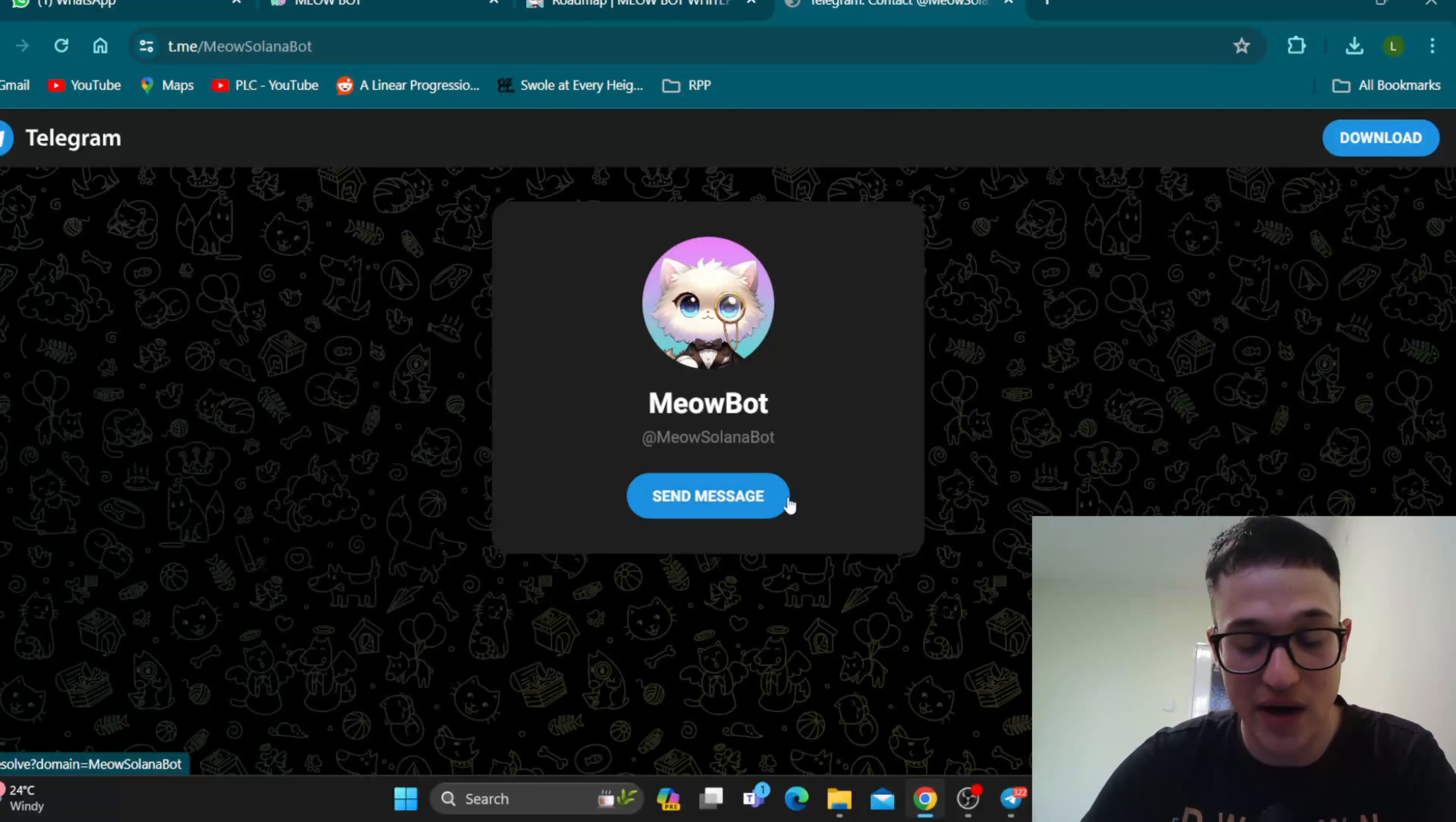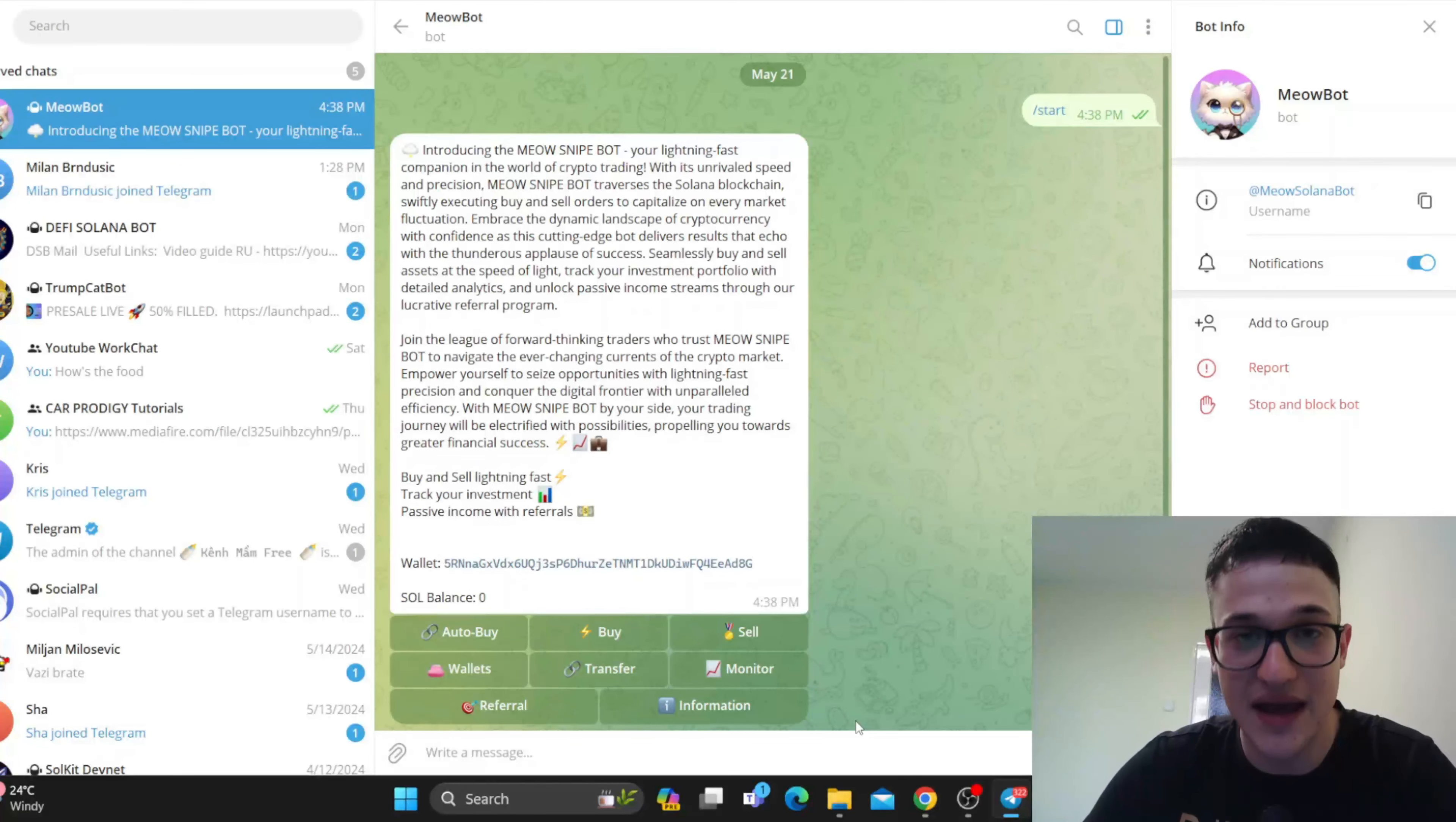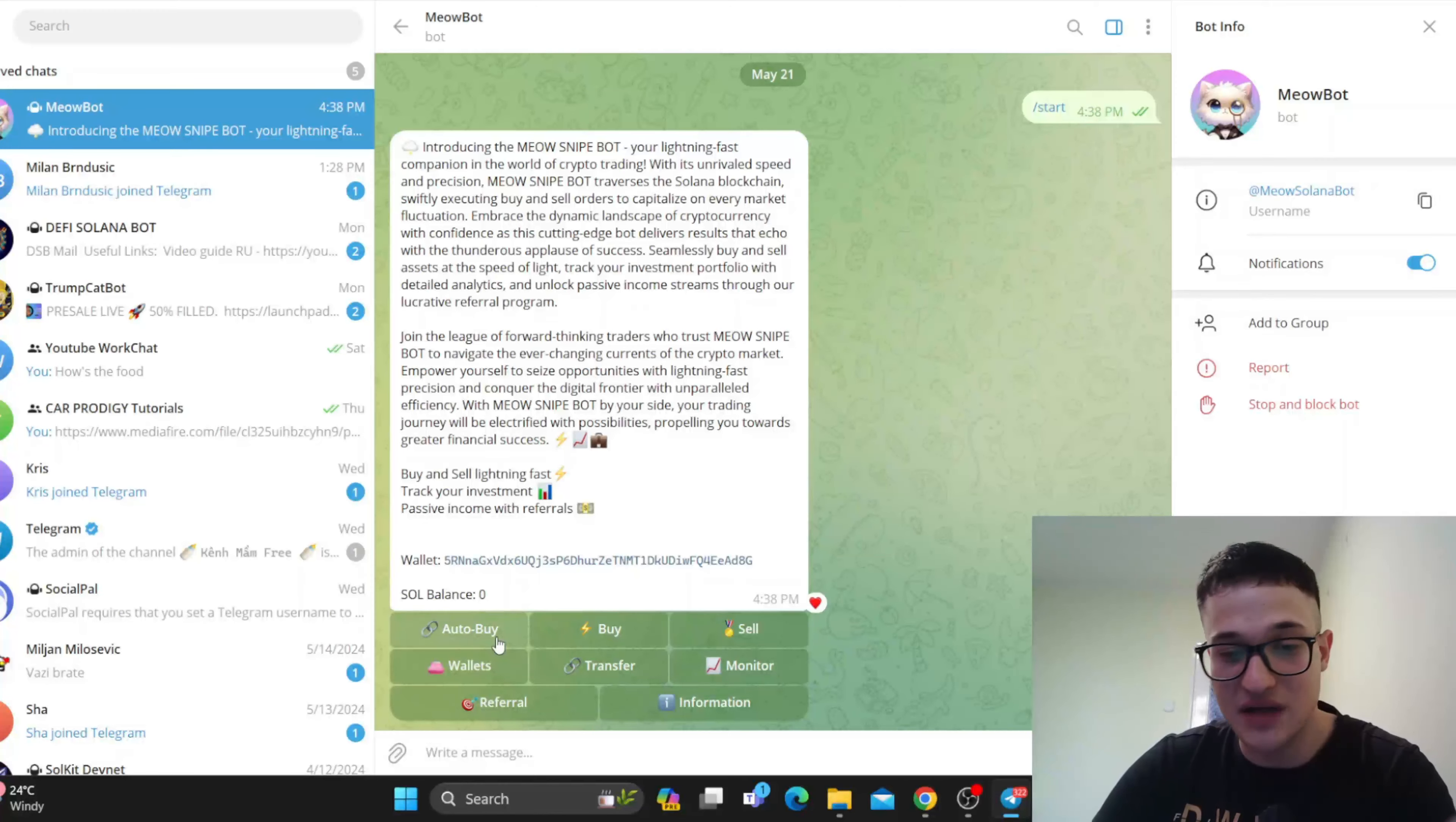Here's the Meow bot right here that we can open up in Telegram, and this is how it works. You're going to click the start button at the bottom of the Telegram chat, and this is going to introduce you into the Meow snipe bot. So now we can get started.